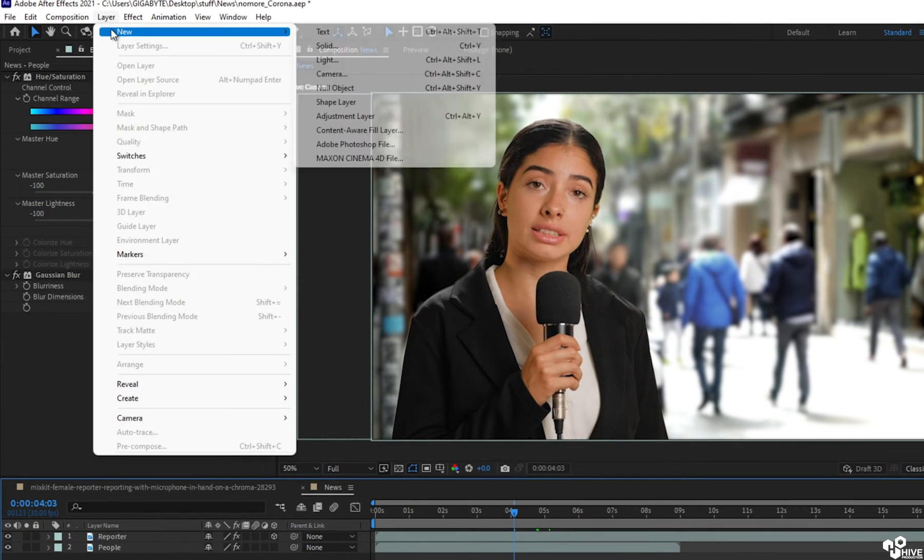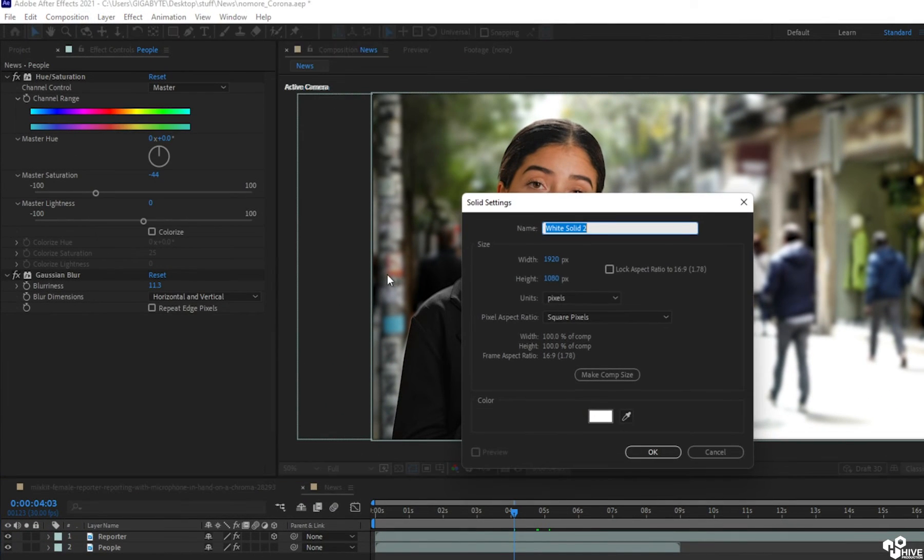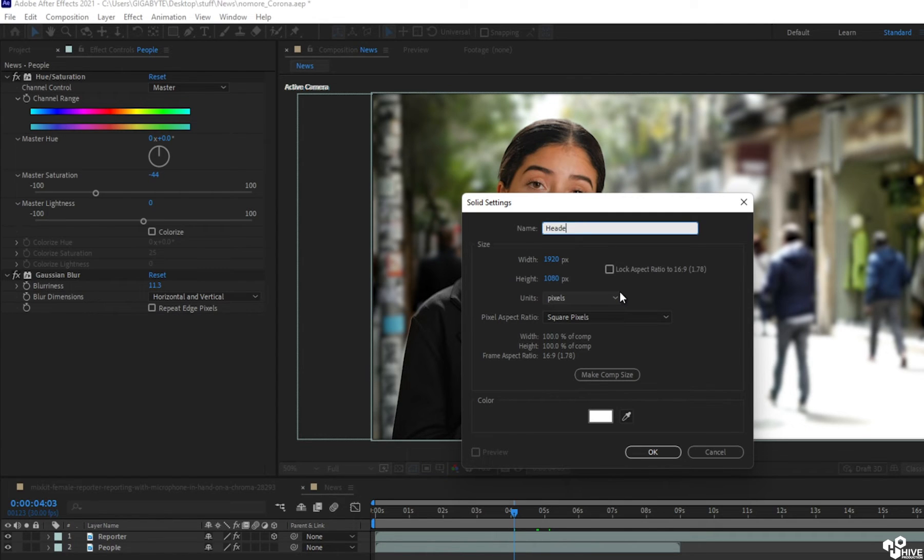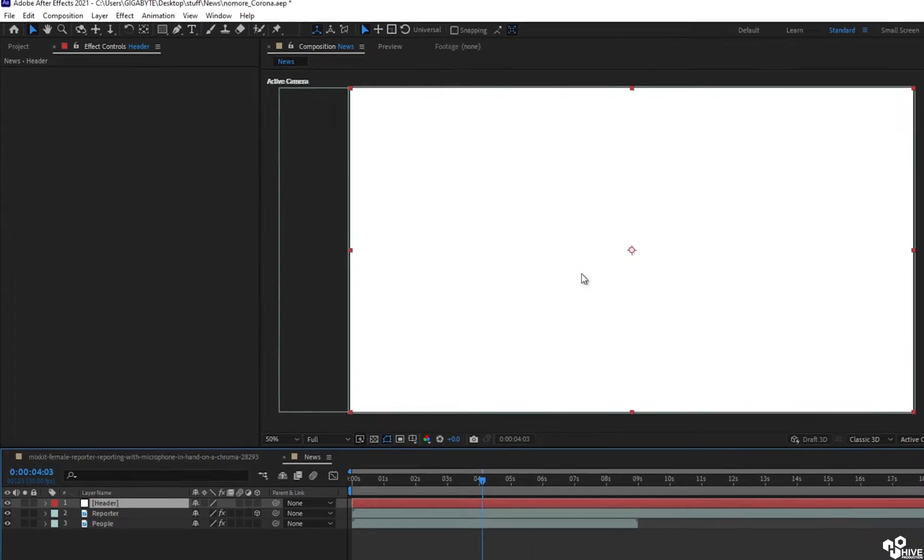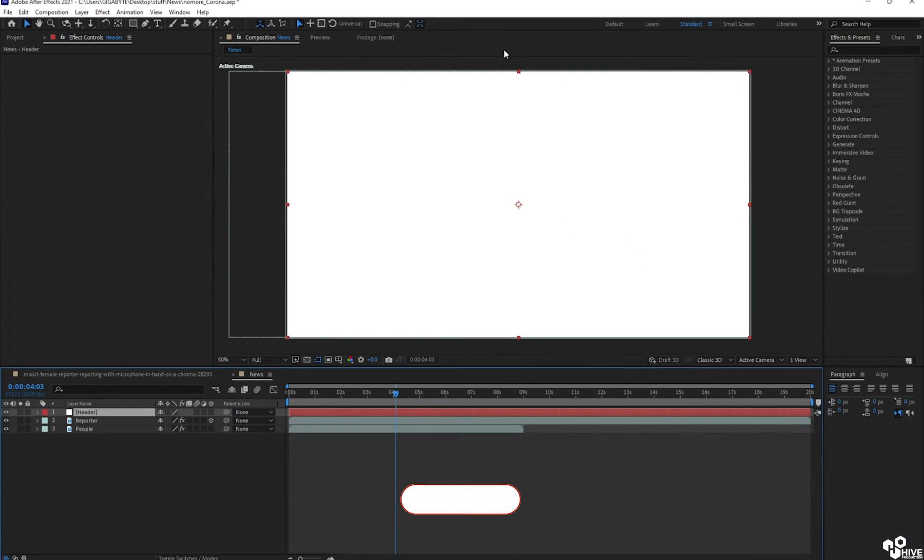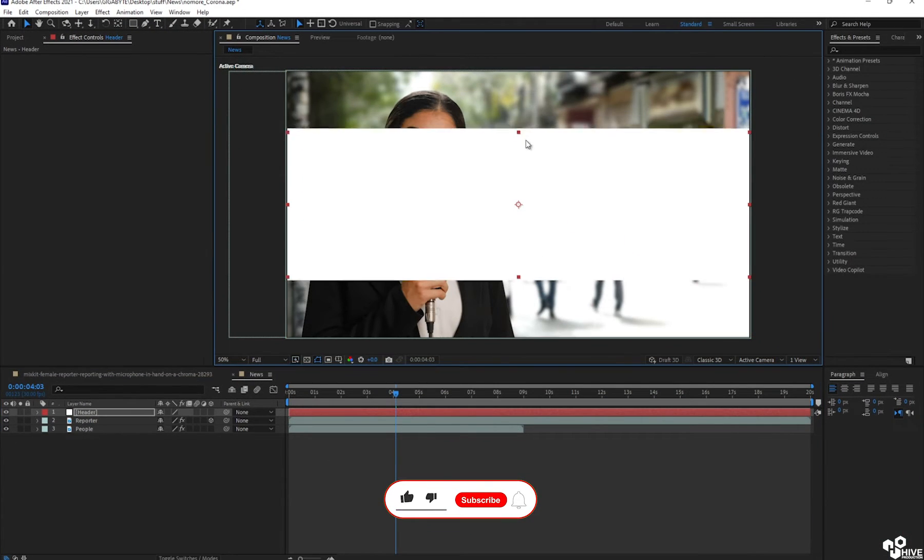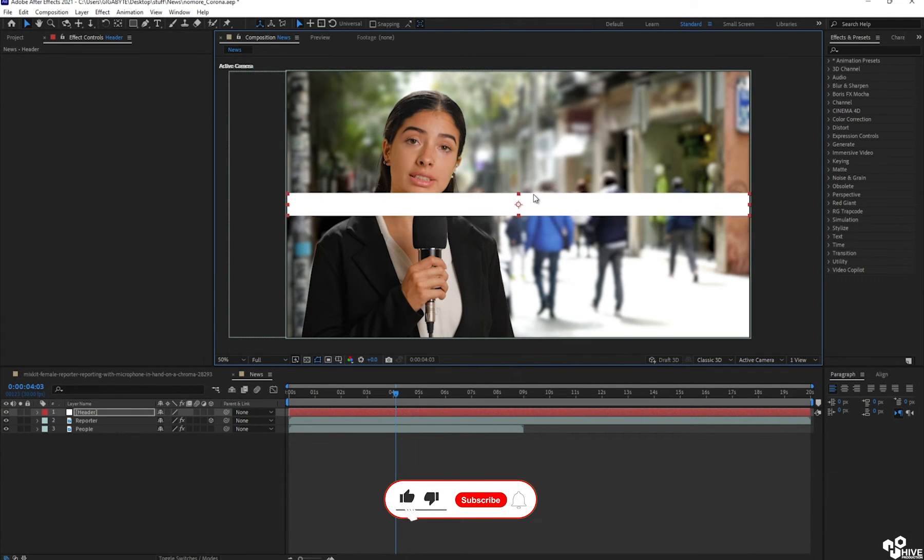So okay, take a new solid layer which is going to be my header. So I'm going to take new layer with the name of header and I'm going to squeeze the size of this layer something like this